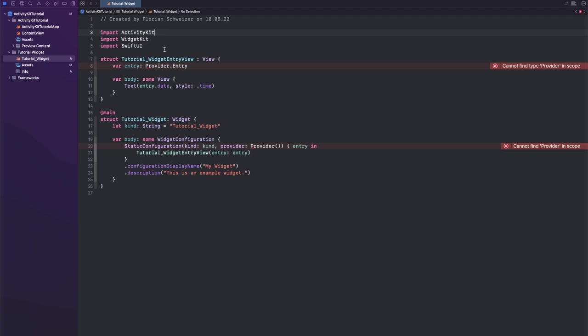Okay, so right now we are using a static configuration for our widget body. As you might have already known from my WidgetKit tutorial series, there is the static configuration and there's the intent configuration.